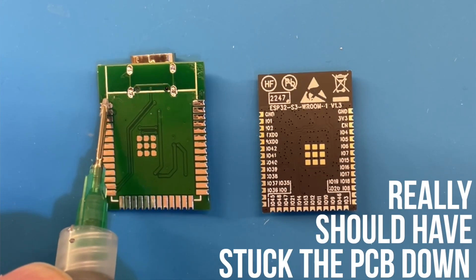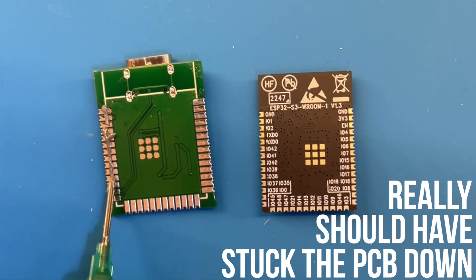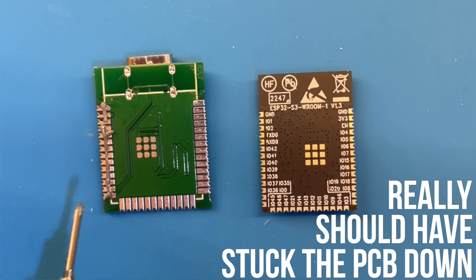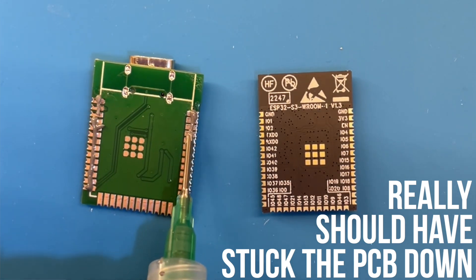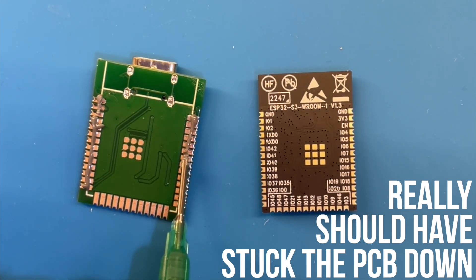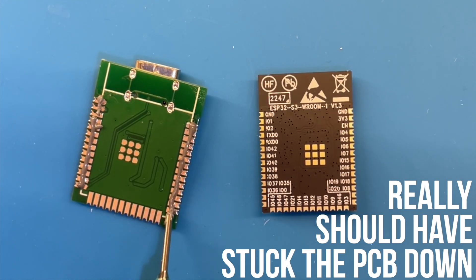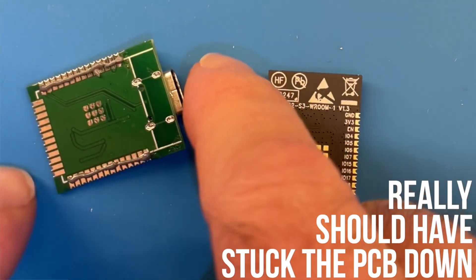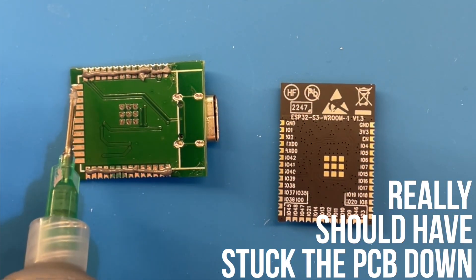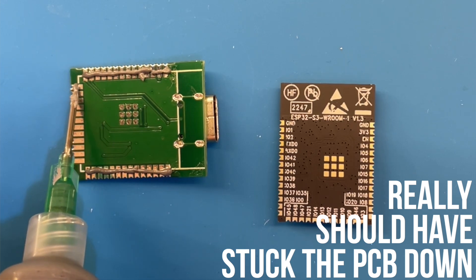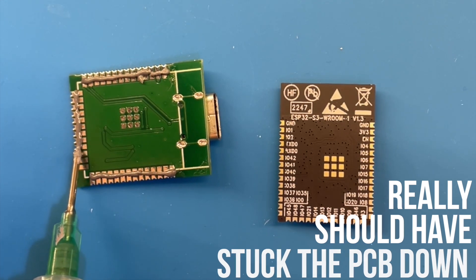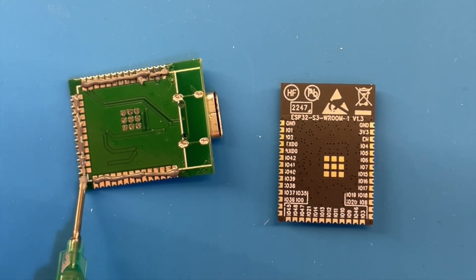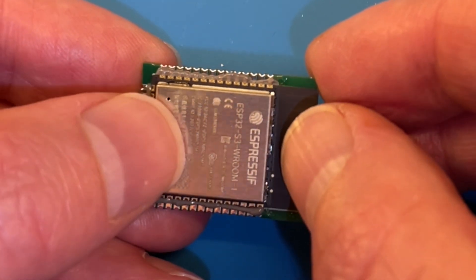Now I could manually solder the module onto the board, I've done this before, but it's a bit fiddly. So instead I'm going to try and use my mini hot plate. We'll apply some solder paste to the pads, I'm really not sure how much to put on and this is probably way too much.